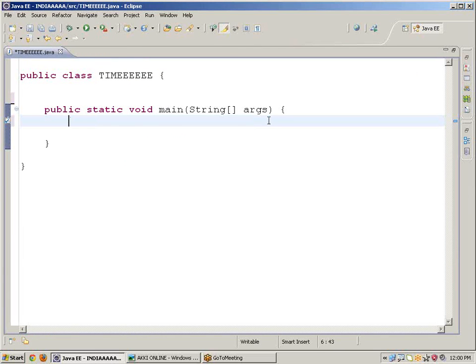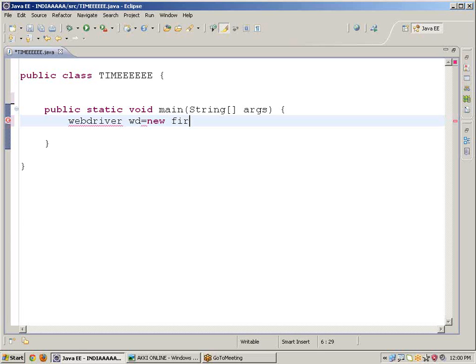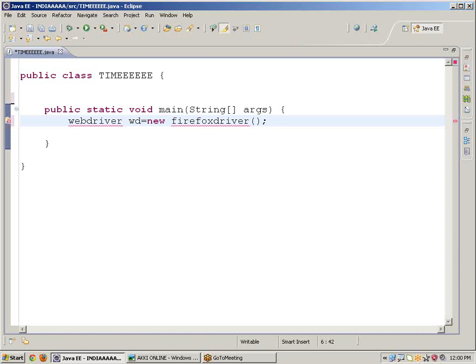Right, let's write the code. WebDriver wd equals to new FirefoxDriver. We have wd equals new FirefoxDriver, interface, same reference name, we call new class name. So I want to find out the date, so DateFormat.